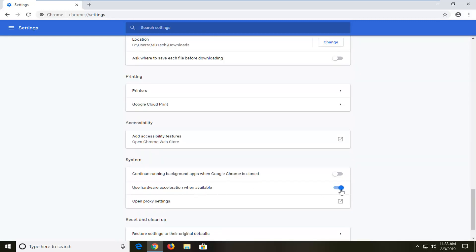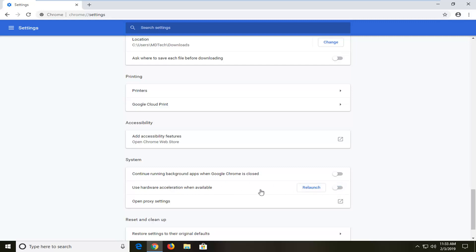If it's currently in the blue position you want to click inside this oval one time and turn it gray. That means it will not be using hardware acceleration when available. So if it's blue it means it will, if it's gray it means it will not.